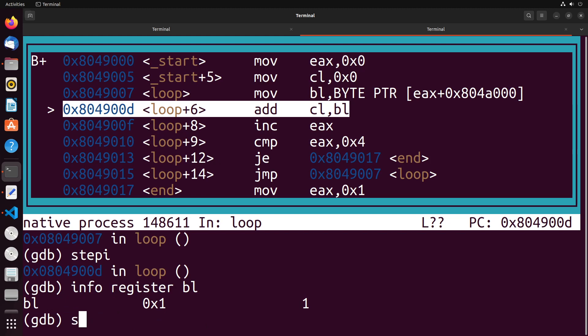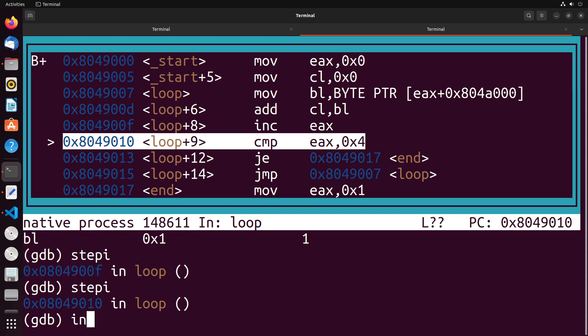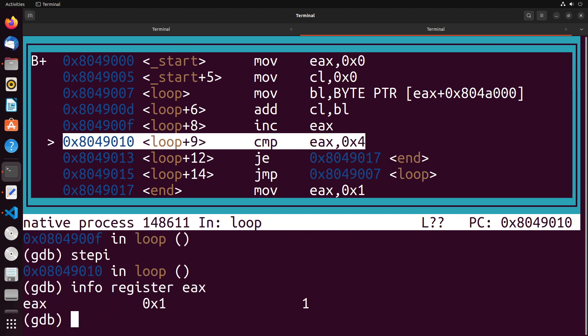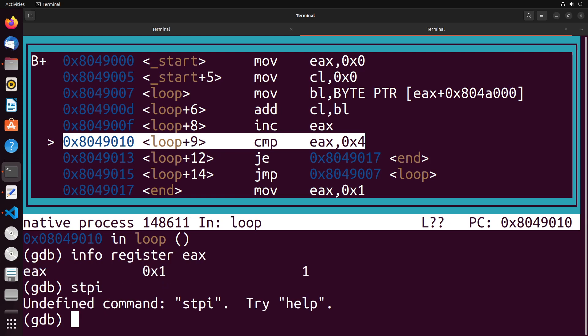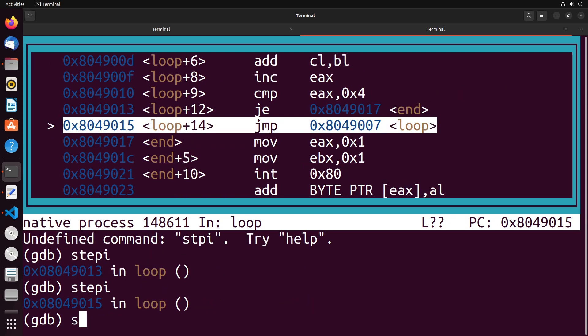I then add that into the total, I increment EAX. We take a look at EAX right now, we're going to see that it has a value of one, went from zero to one. We compare that to four, and since it's not equal to that, it's not going to go to the end of the program, it's going to go up to loop.